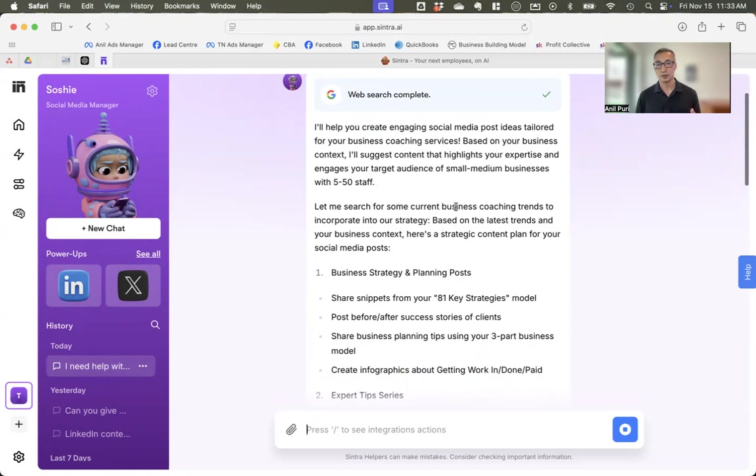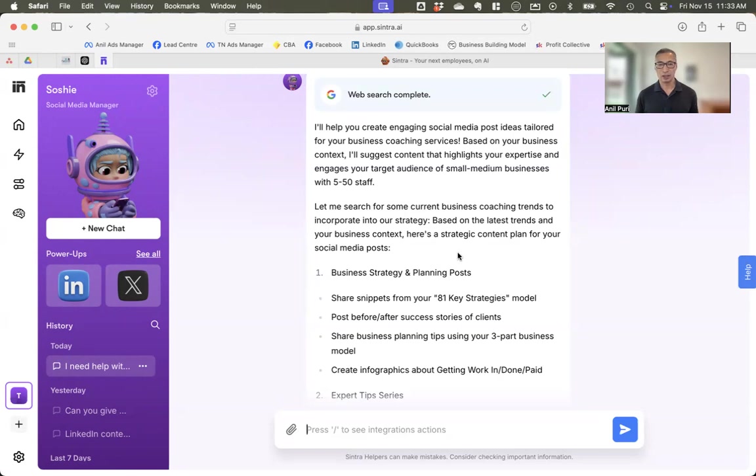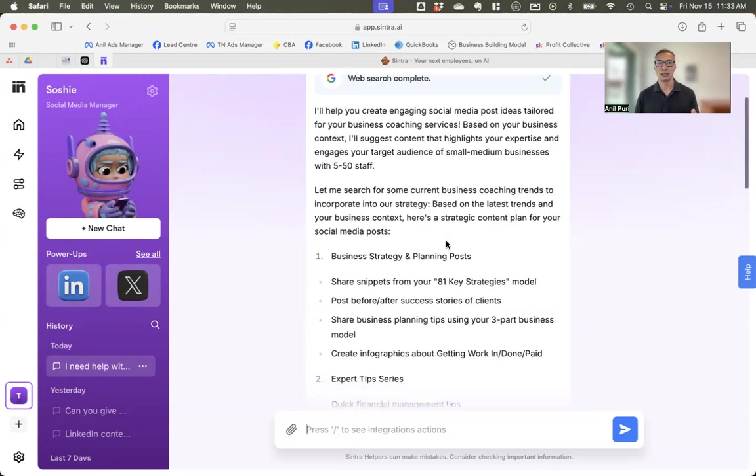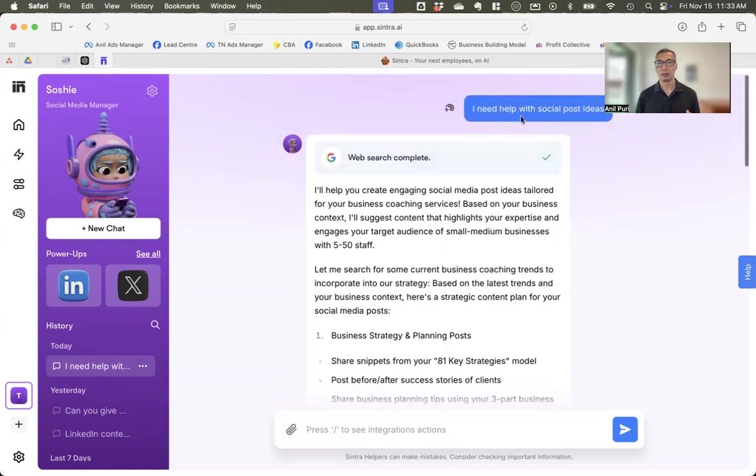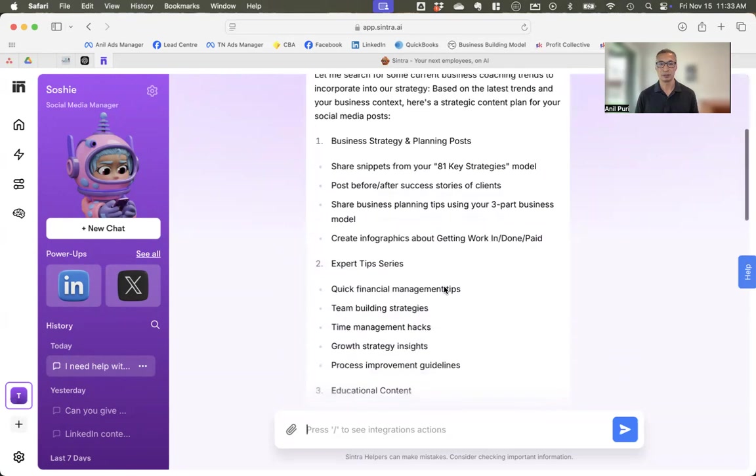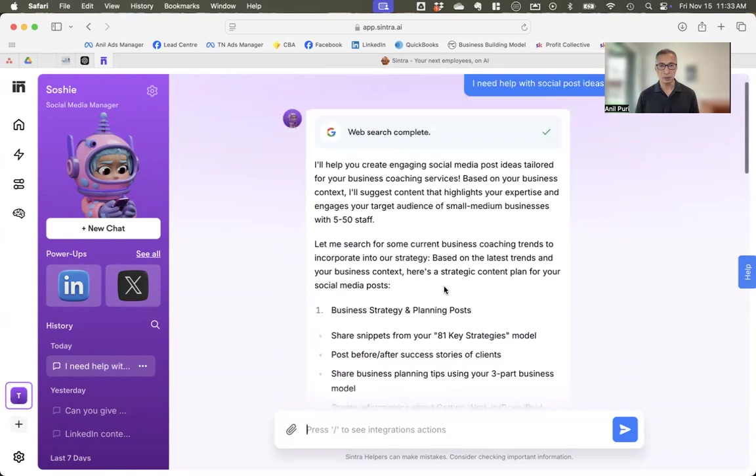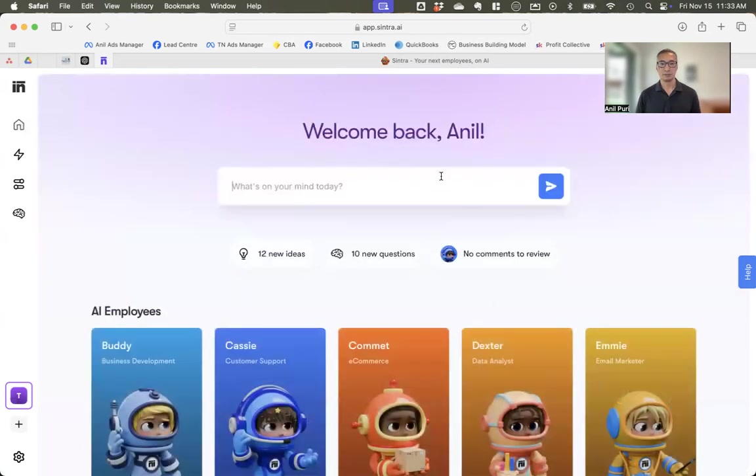It knows that I work with businesses with between five and 50 staff. It's searched for some current business coaching trends to incorporate into this strategy. So it already knows about my business. So I was just showing a landscaping client of mine this. And if I was a landscaping client, it would then look at landscaping trends, it would know the types of landscaping customers that my client works with, and it would automatically come up with some post ideas based on that knowledge.